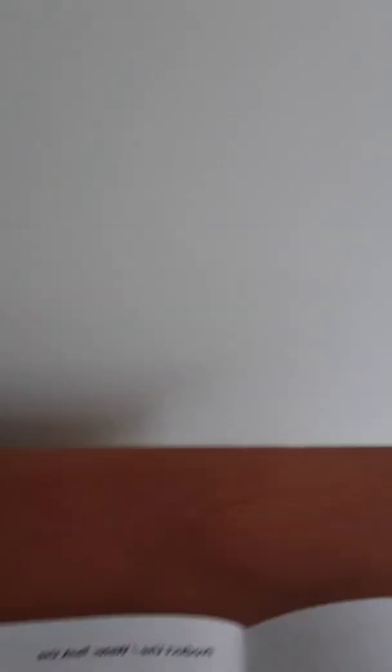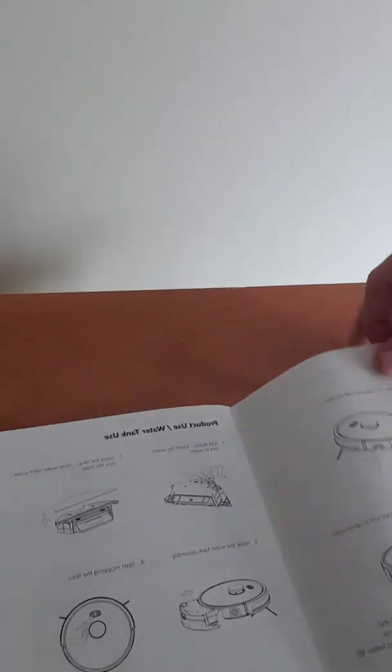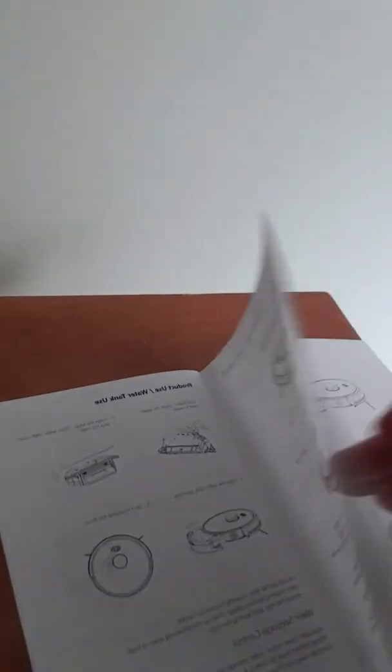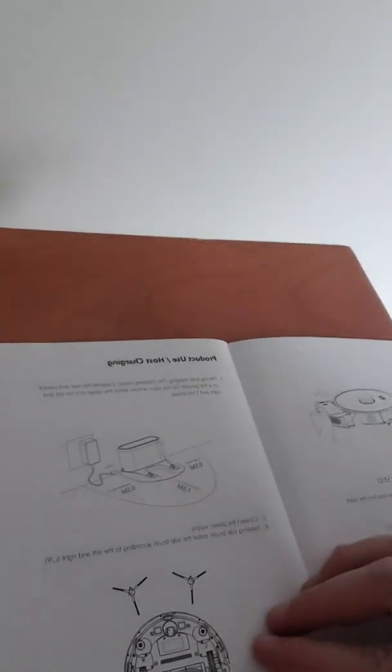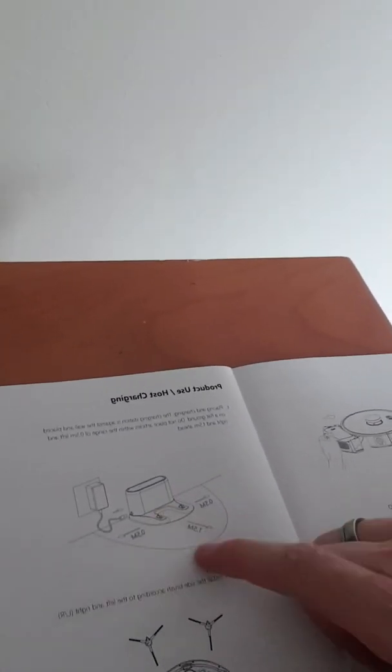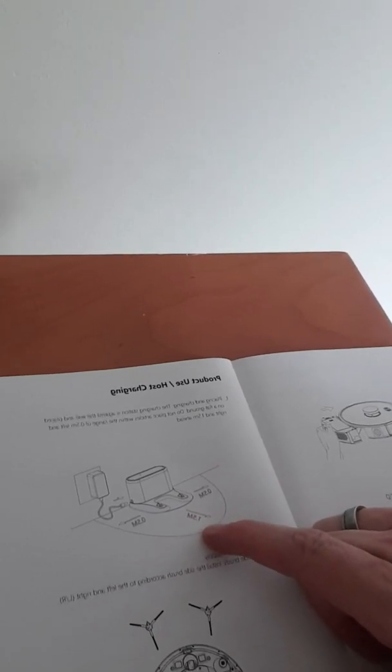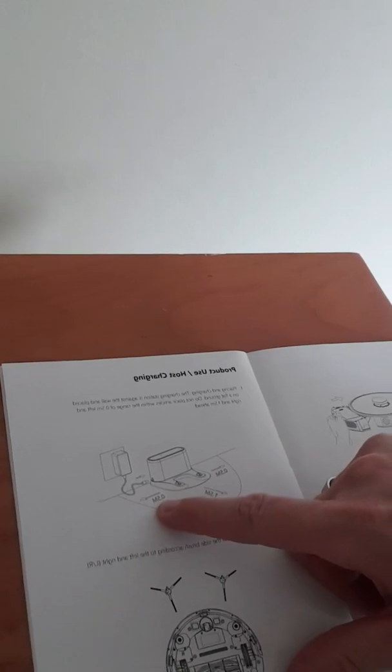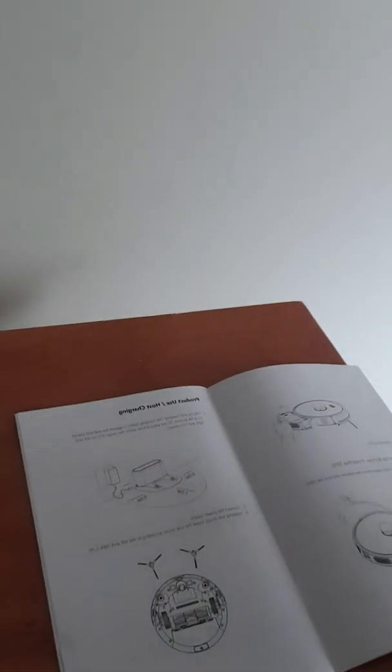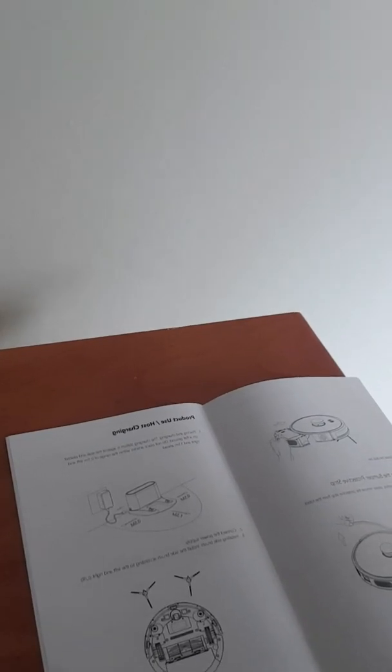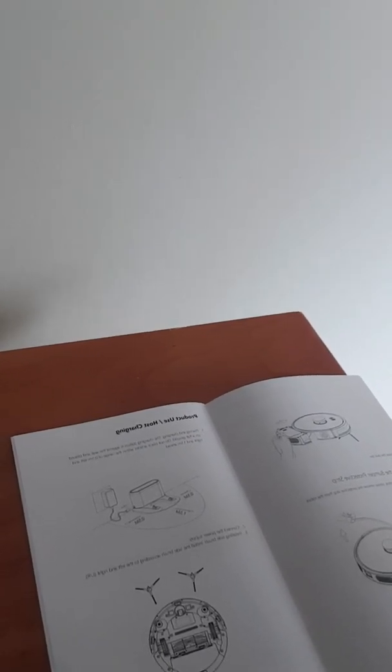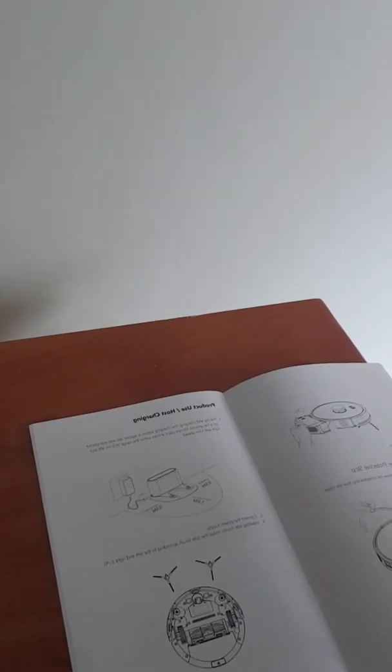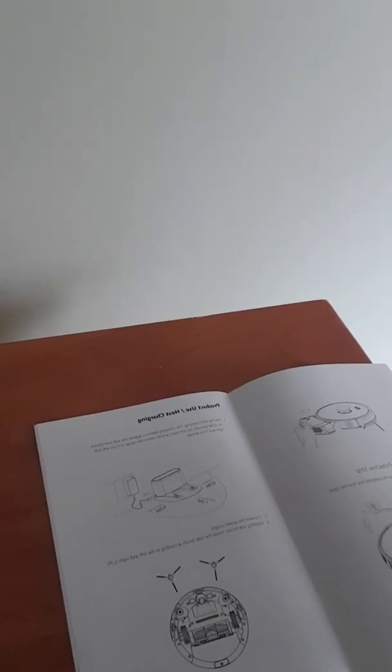And then just something to consider is I'm going to show you this in the actual user booklet. So if you go onto this page, you can see here that there must be 1.5 in front of the machine and there must be 0.5 on either side clearance so that it can quite easily find the charging station and so that it doesn't have any kind of problems recharging.